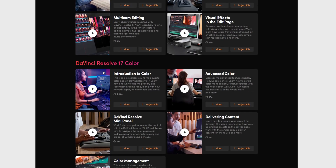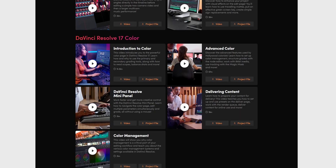One thing these videos don't cover is actually rendering or delivering your projects. But don't worry — there is a separate training video that covers that. Weirdly, it's within the color area, but if you shoot over to the DaVinci Resolve 17 color section on the training page or the playlist, there's a separate 20-minute video covering delivering content. It shows you how to customize presets, render projects out, set the bitrate, names, different formats and codecs, and all that sort of good stuff.